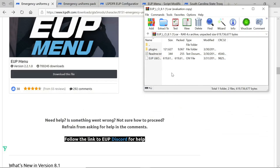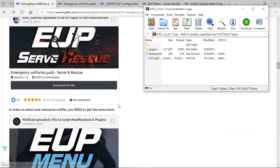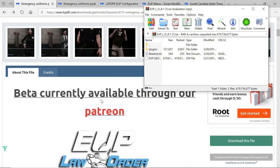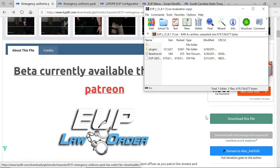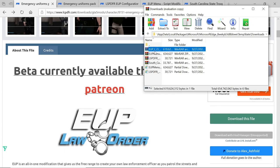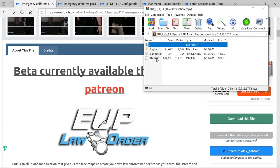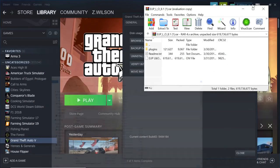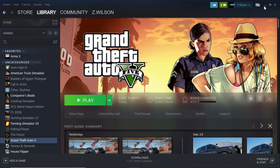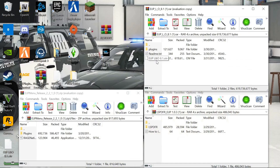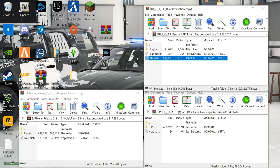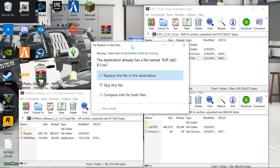We're going to click on the main EUP file that we downloaded. This is going to be our main file. If you go back, it's going to say Plugins and it's also going to say EUP LNO 8.1.0 IV. What you want to do is minimize all this stuff and drag and drop that file — EUP LNO 8.1.0 IV — onto your desktop. I already have it on my desktop, so I'll just replace it.